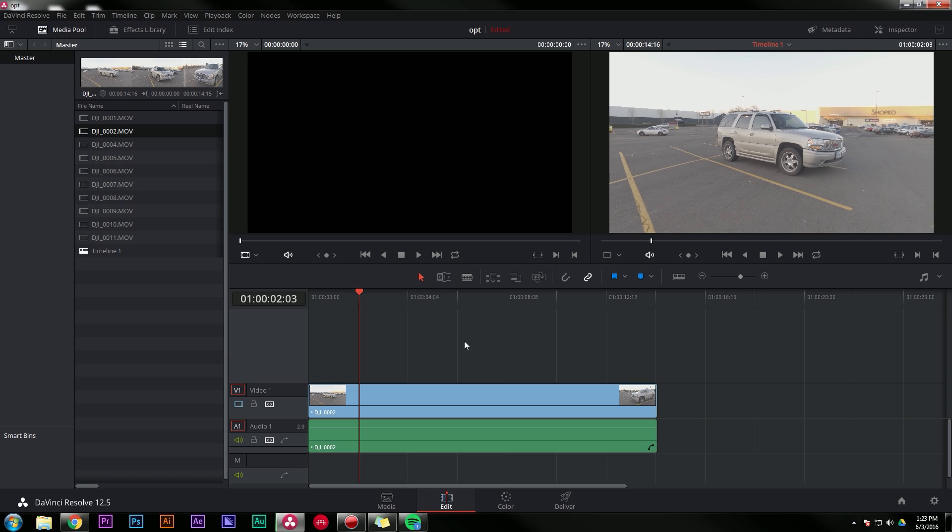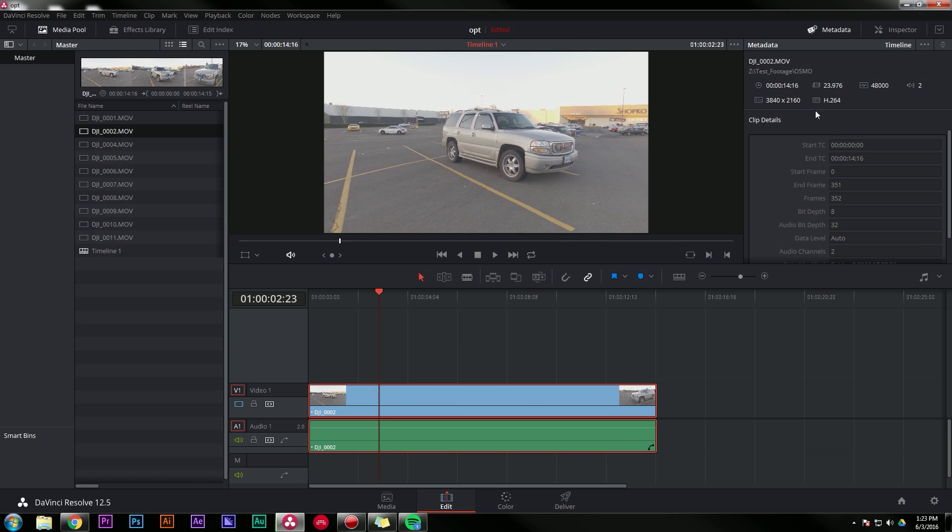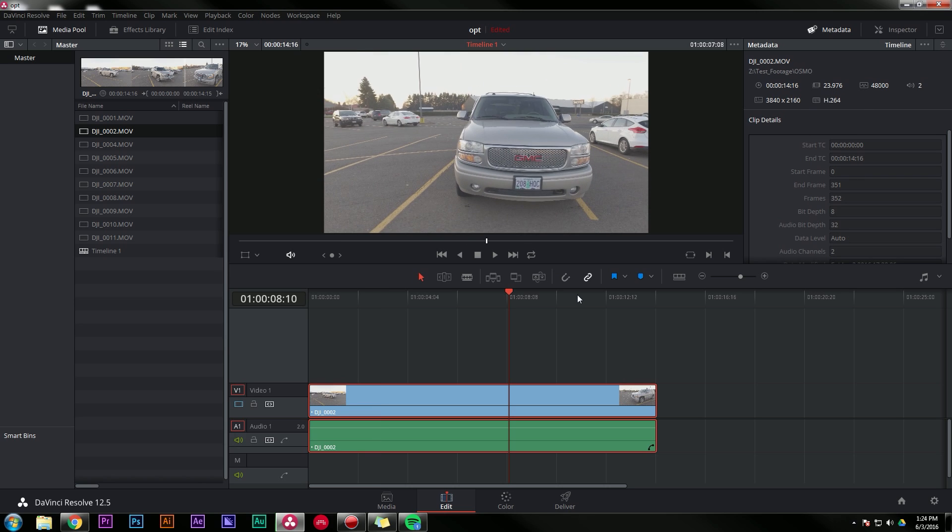So here's a couple tips if you want to create a whole project in Resolve, or if you just want Resolve to run faster. I totally recommend using optimized media. If you don't know what that is, it's kind of like a proxy file. This clip, if we open up our inspector, 3840 by 2160, 23.976 in H.264, kind of hard to play back.